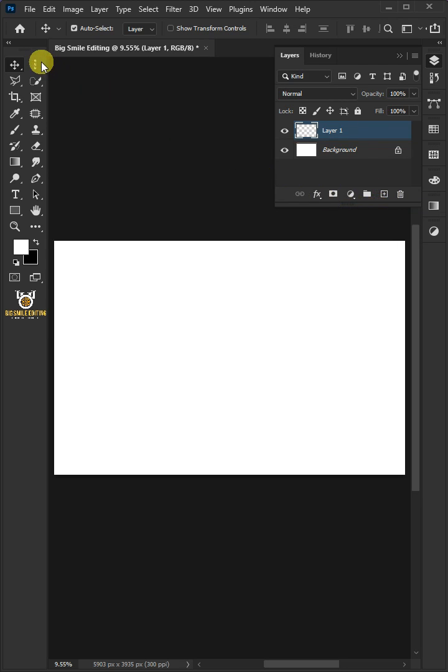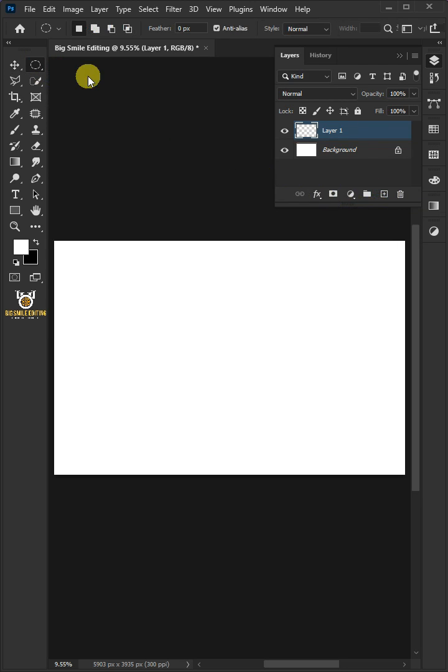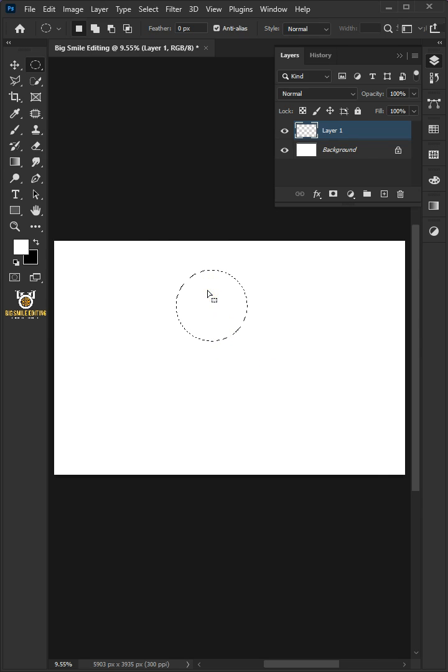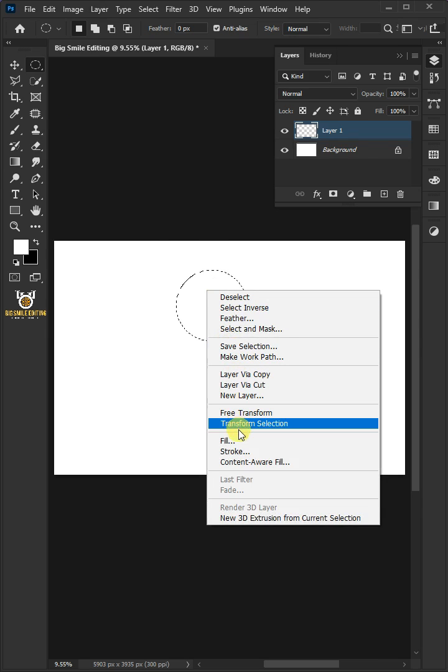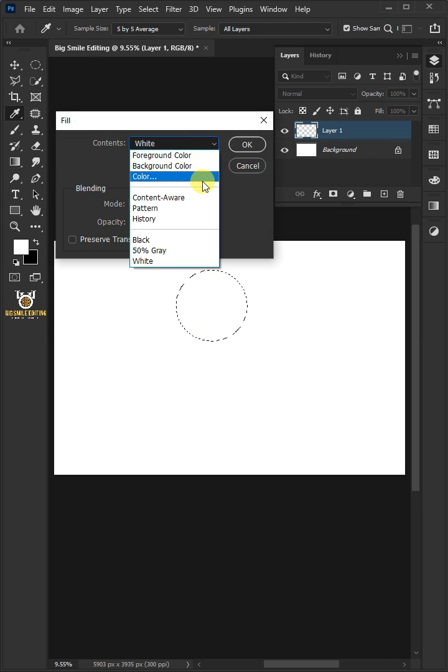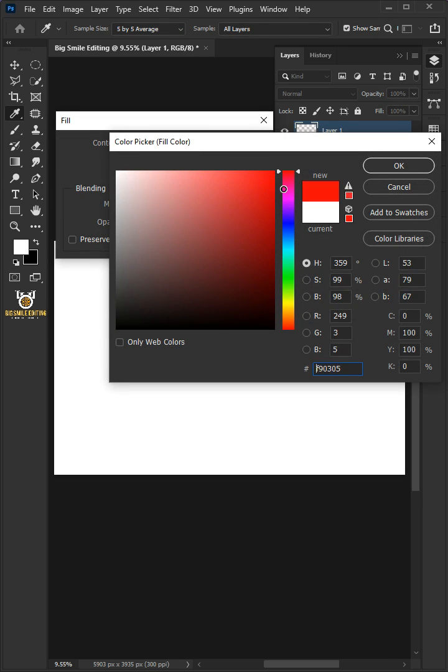Select your Elliptical Marquee tool from the toolbar and press and hold Shift as you drag out a circular selection. Then right-click and choose Fill. Open the Contents list, select the color, and choose a color for the circle selection.